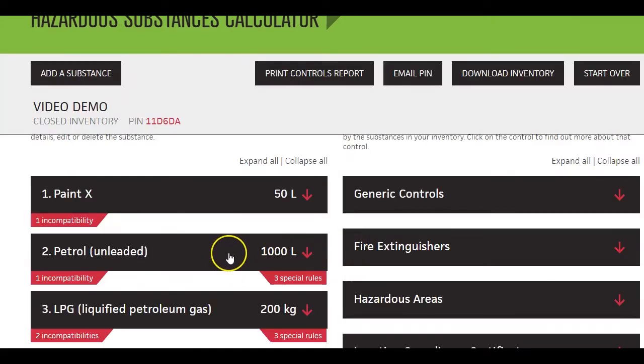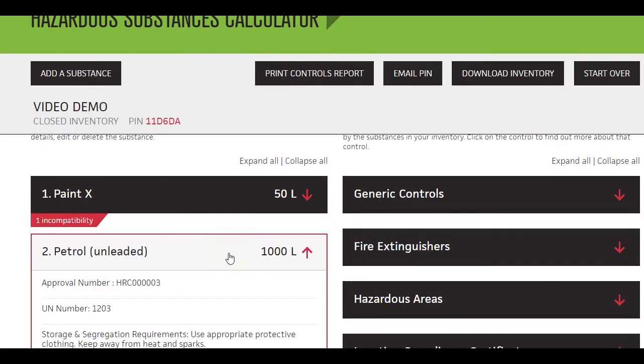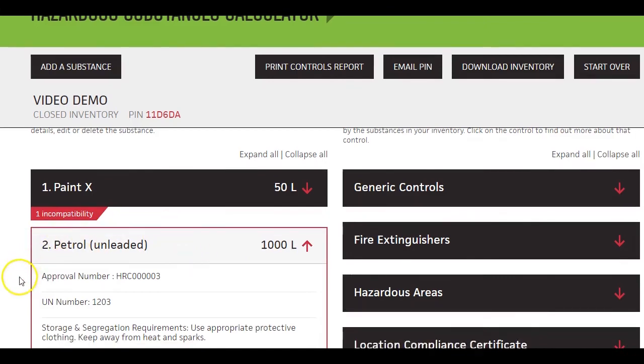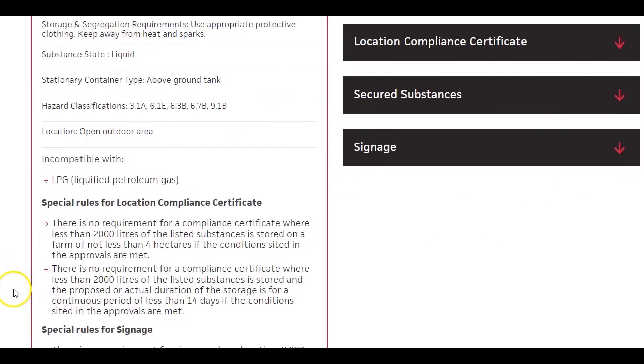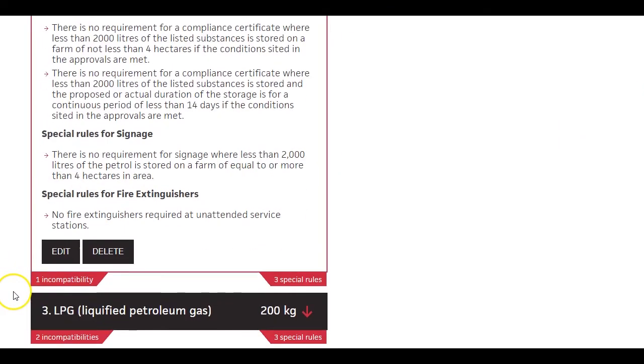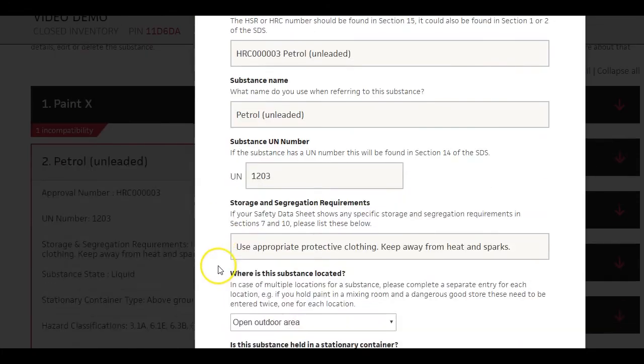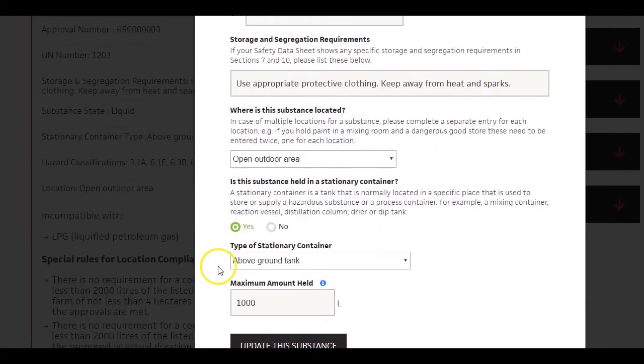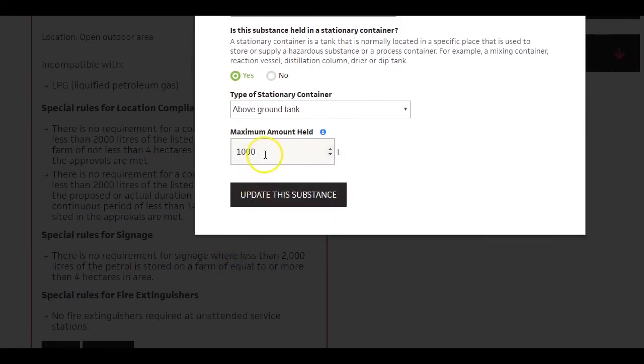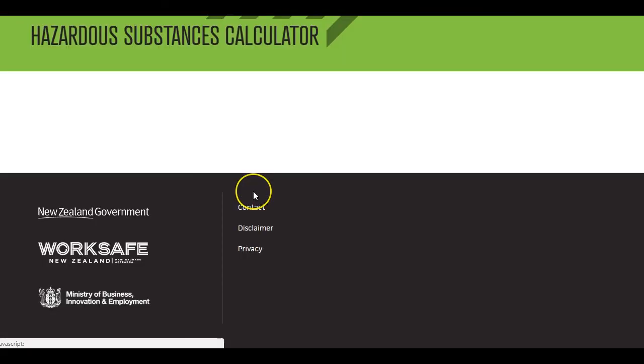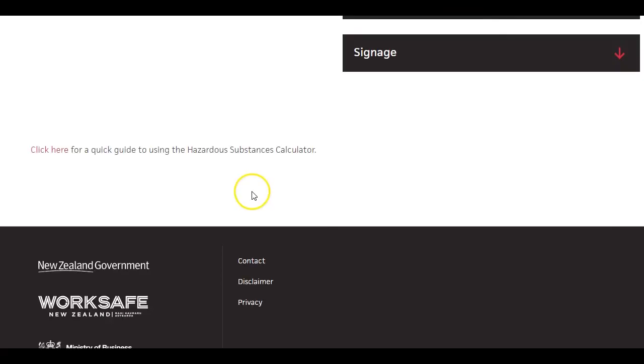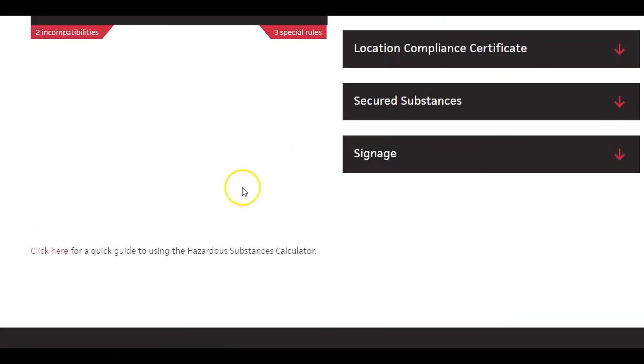Each item in your inventory has a delete and an edit button. Click delete if you no longer have that substance in your workplace. Click edit if you need, for example, to change the amount of the substance. This is important because some controls are triggered only when you reach a threshold amount.